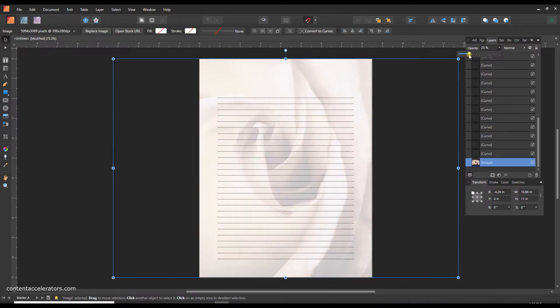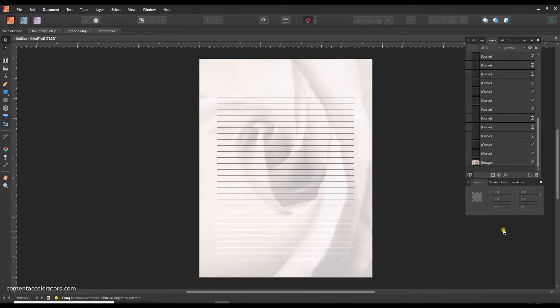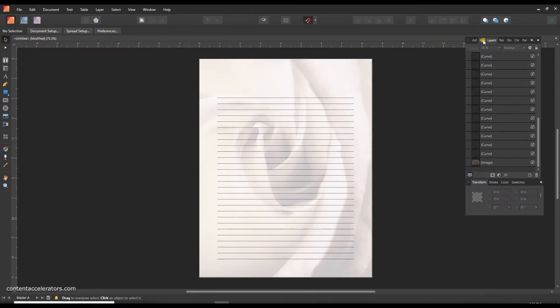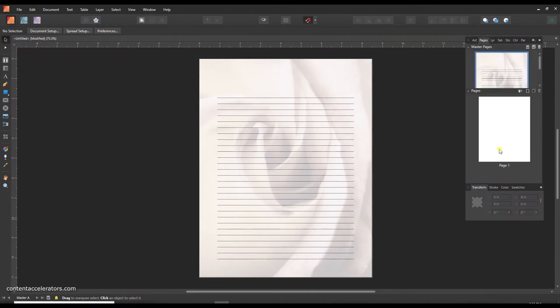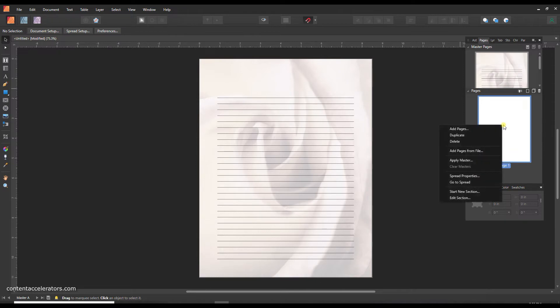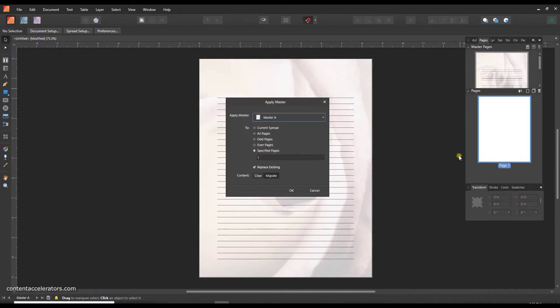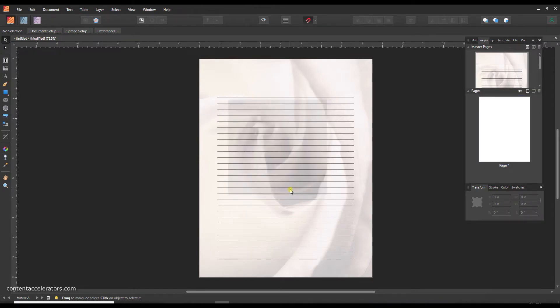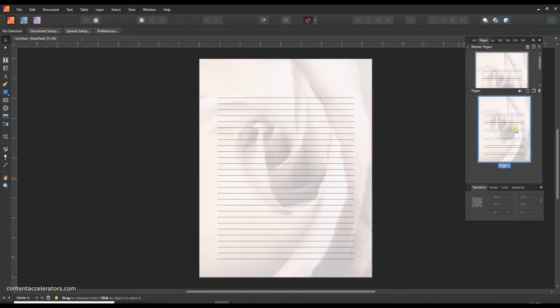Okay, so that is my master all set up. Now let's go to the pages window and in the pages section I'm going to click on page one and right click on it and apply master. I want to do master A on all my pages and just say okay. So that applies it to this page.